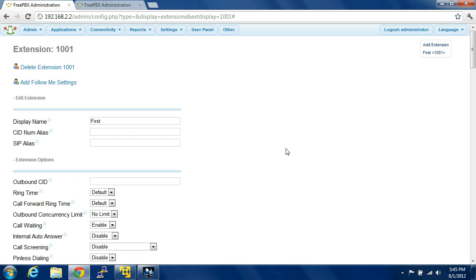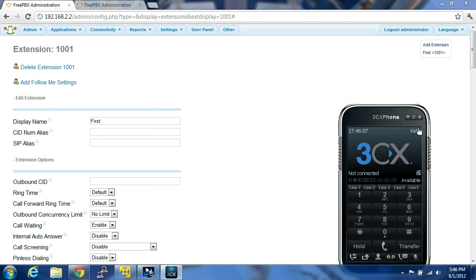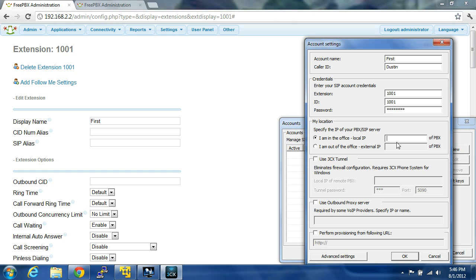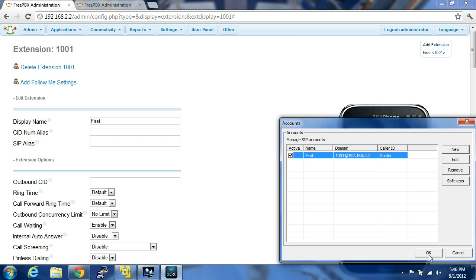Once you're done creating your extension, you can go ahead and load up your soft phone, which is a software phone that can connect to the server. You're going to click up here and New Profile. Account name — we're going to name it. Caller ID, leave it as that. Your extension is 1001. Your ID is going to be 1001 also. My password was 1001 FPBX. I'm in the local office — the IP of the SIP is 192.168.2.2. That's for if you're using the 3CX PBX server. Press OK.